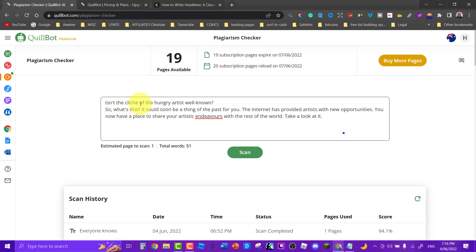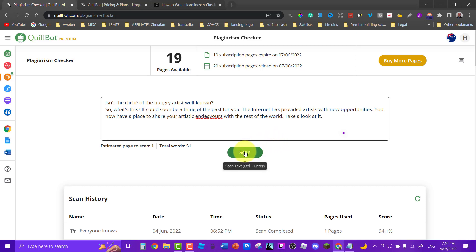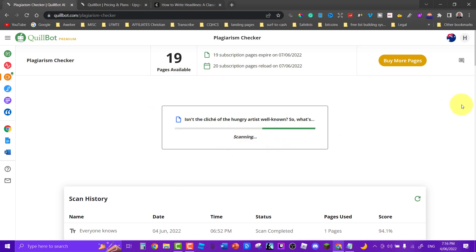Isn't the cliche of the hungry artist well known? So what's this? It could soon be a thing of the past for you. The internet has provided artists with new opportunities. You now have a place to share your artistic endeavors with the rest of the world. Take a look at it. Okay so let's scan and see whether or not this has any plagiarism issues at all.